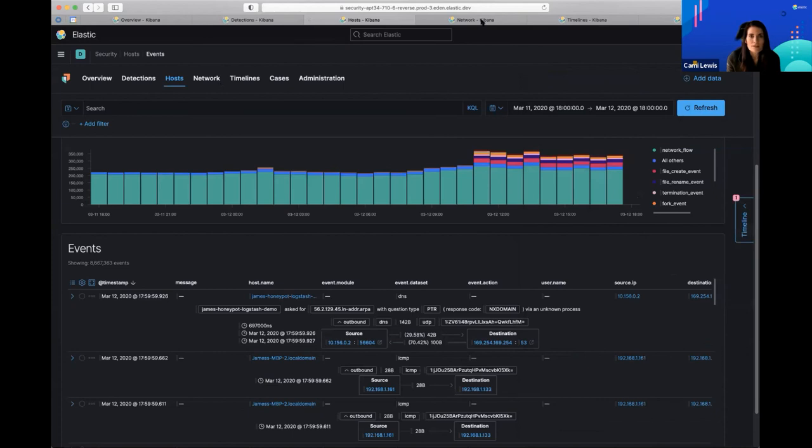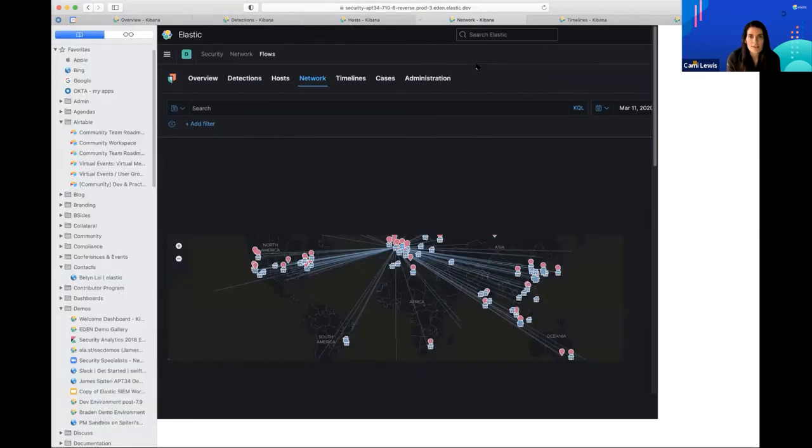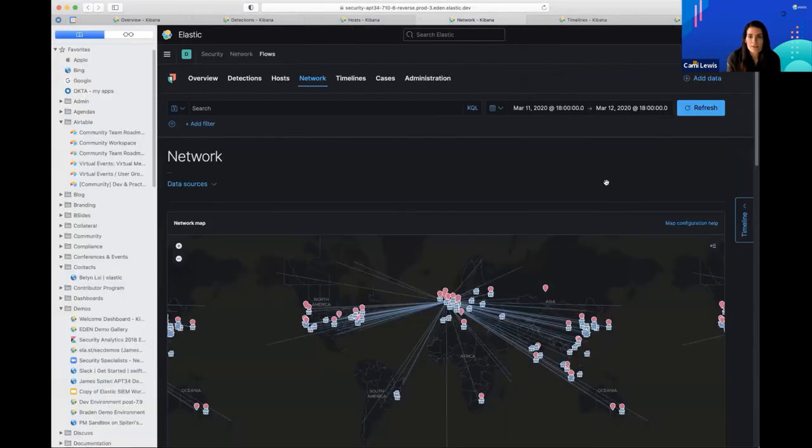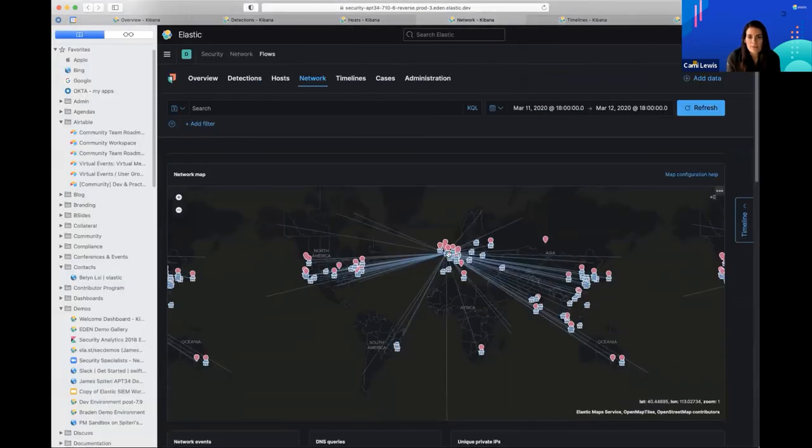When you get out into the security workforce, you'll probably encounter other products where you run a query and go get a cup of coffee because it's still running. The differentiator for Elastic is that within seconds, your query returns relevant results. Let's just quickly look at Network — we have a pew pew map here.